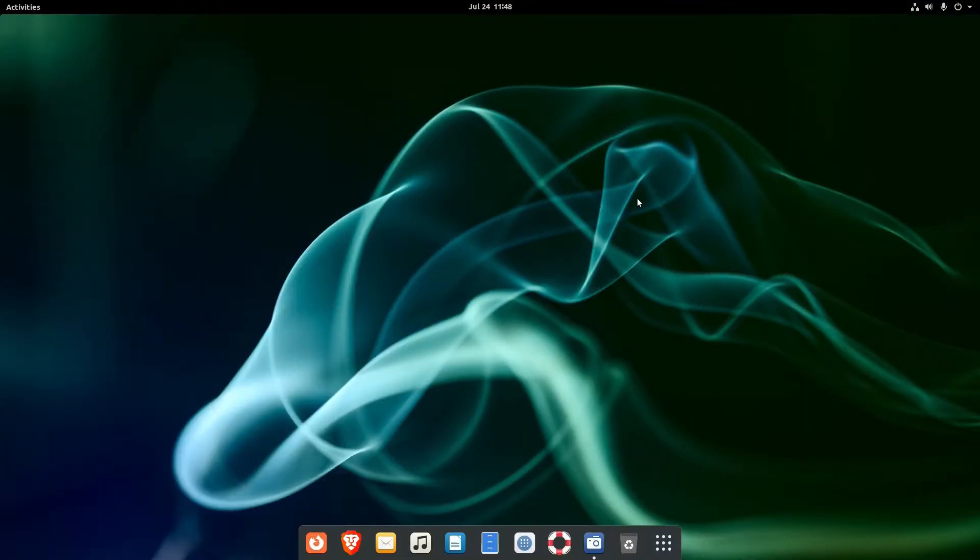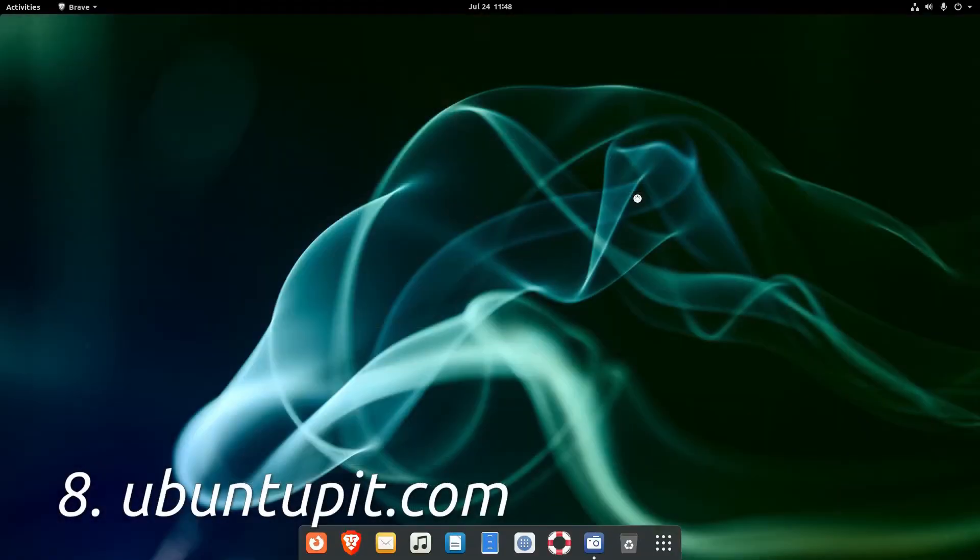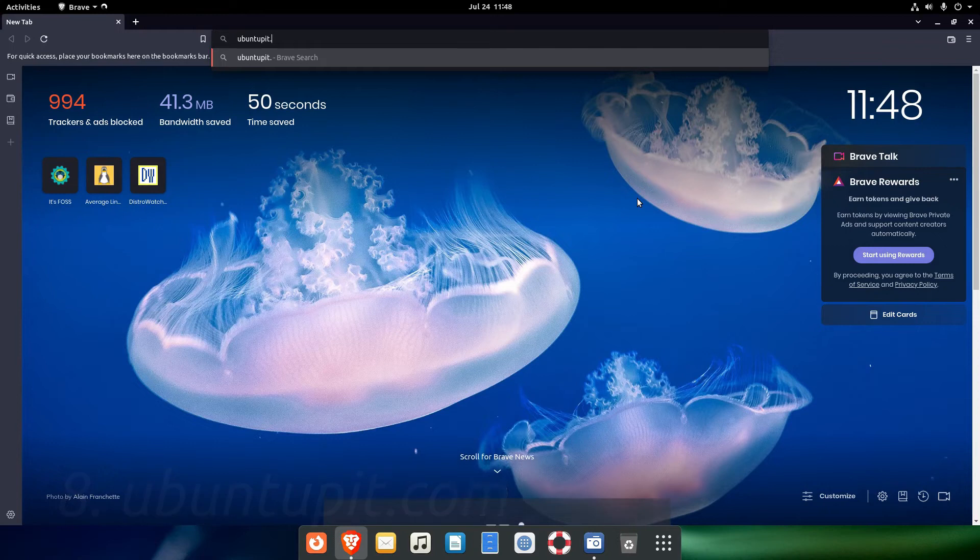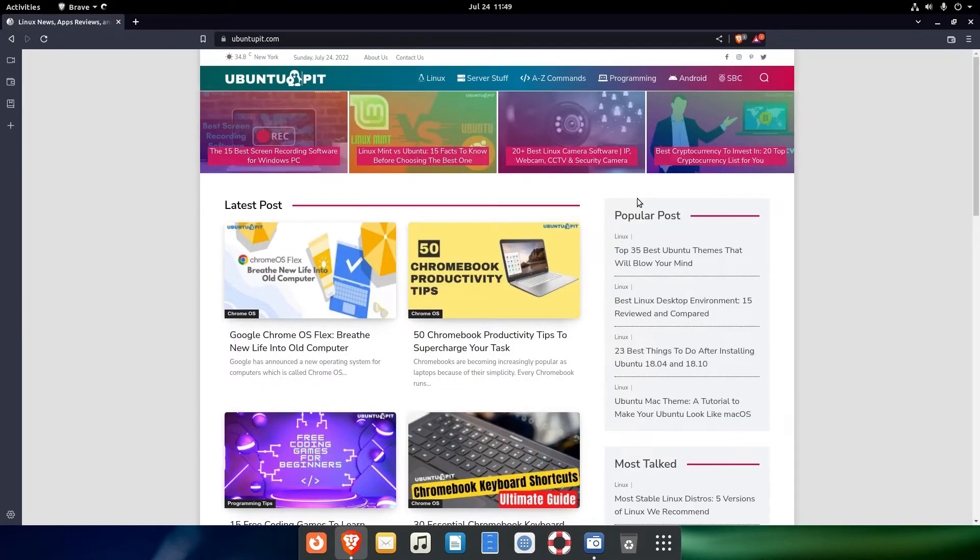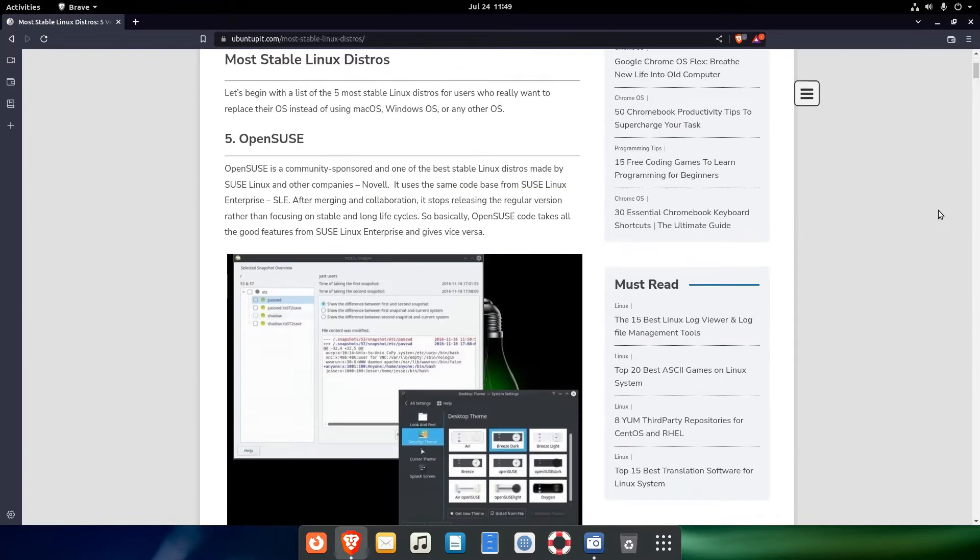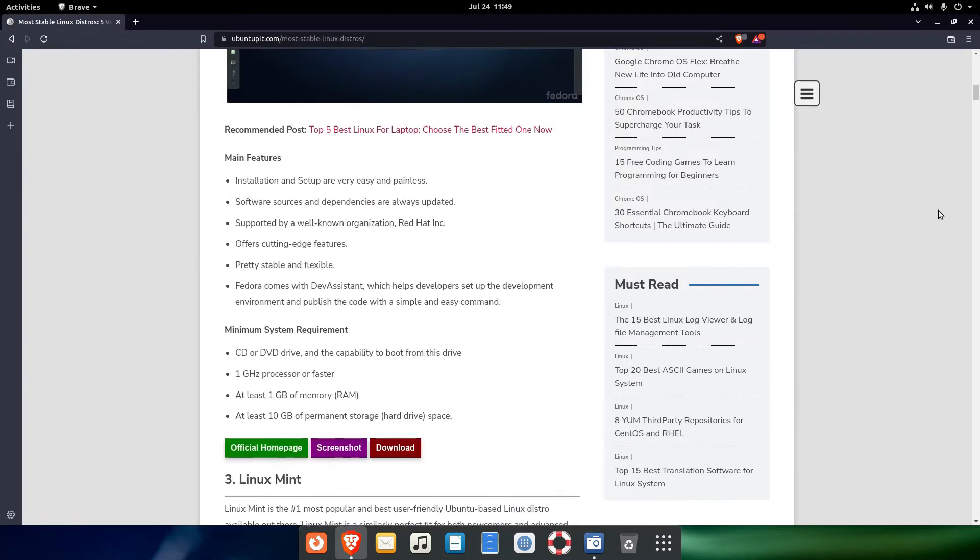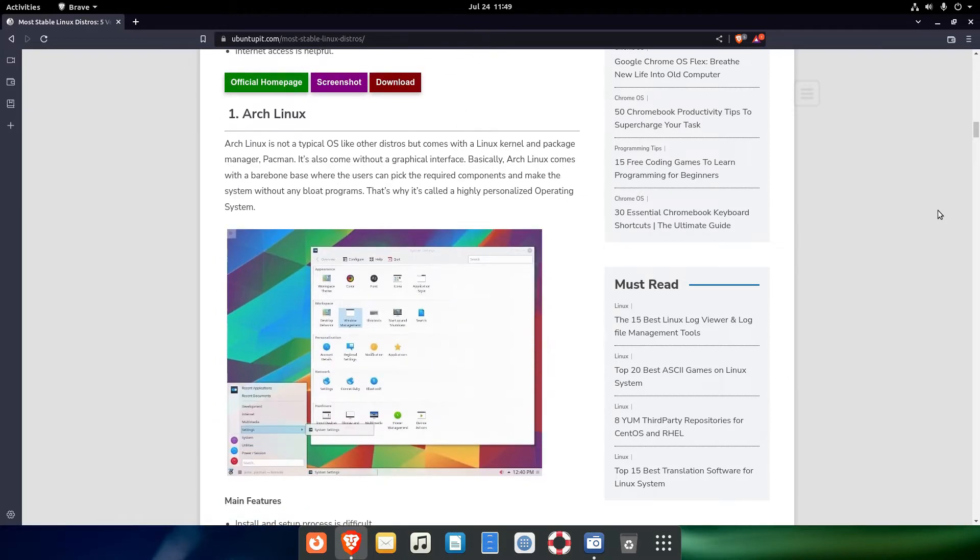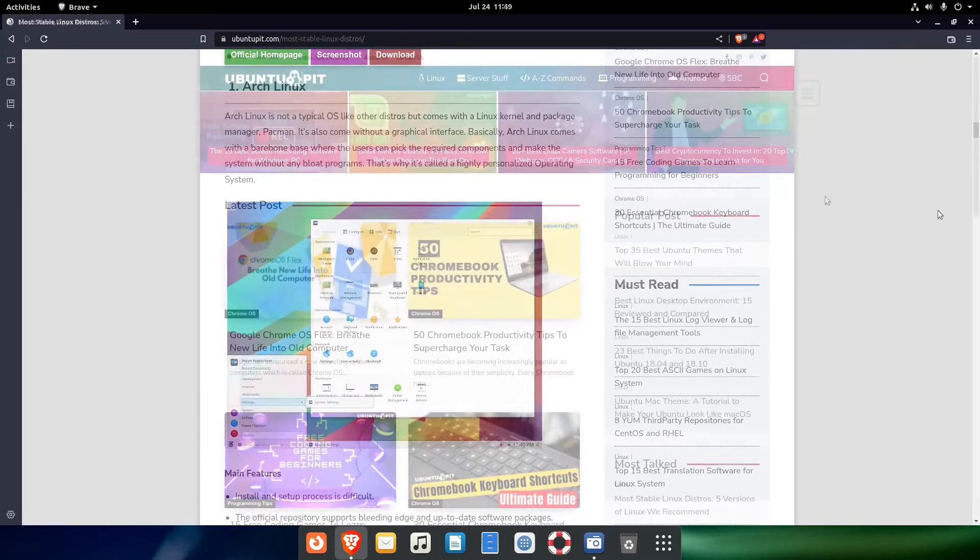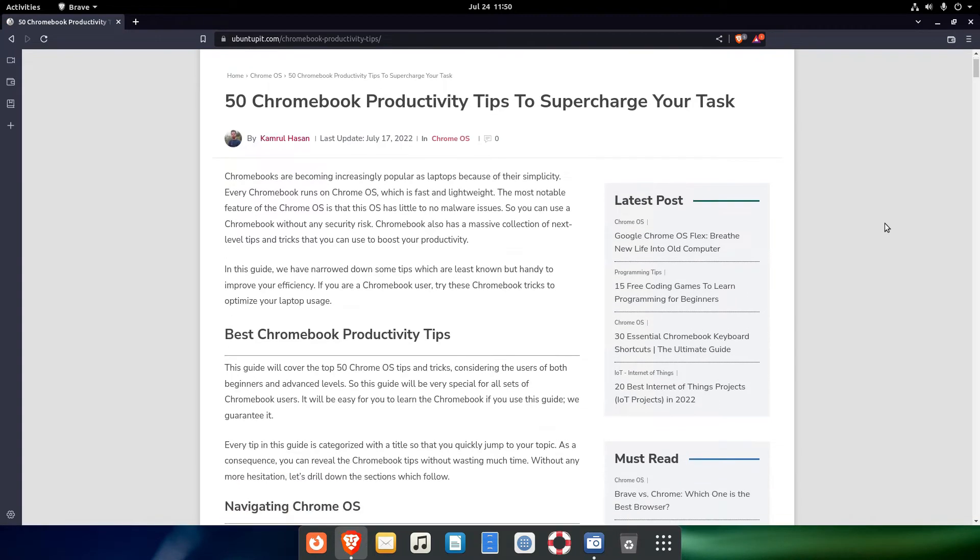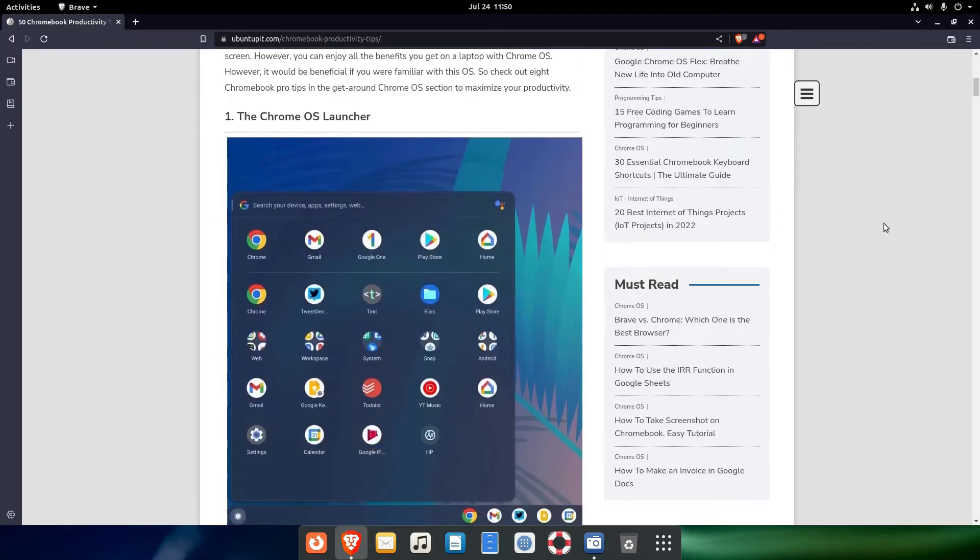The next on our list is UbuntuPit.com. It's another place where you can find loads of material on Linux, be it Linux related news, then tutorials and reviews. It's enough to visit the site and find the stuff you are looking for. And the content on the site is not exclusively tied to Linux. As you can see here, some things include Chrome OS too.